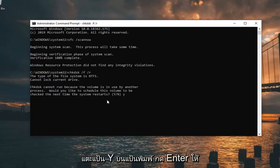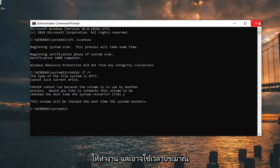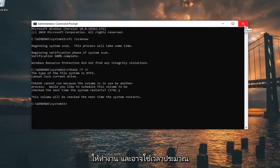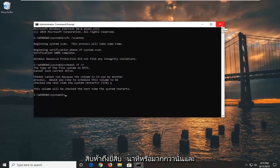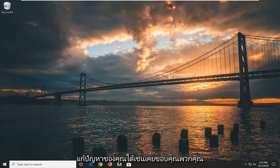Close out of here, restart your computer, let it run — it will probably take about 15 to 20 minutes or so — and hopefully that should be able to resolve your problem.